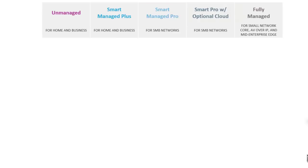Additionally, we have the Smart Pro with optional cloud, and then we move up to the fully managed switches for small network cores, AV over IP applications, multicasting, and other mid-enterprise edge applications.